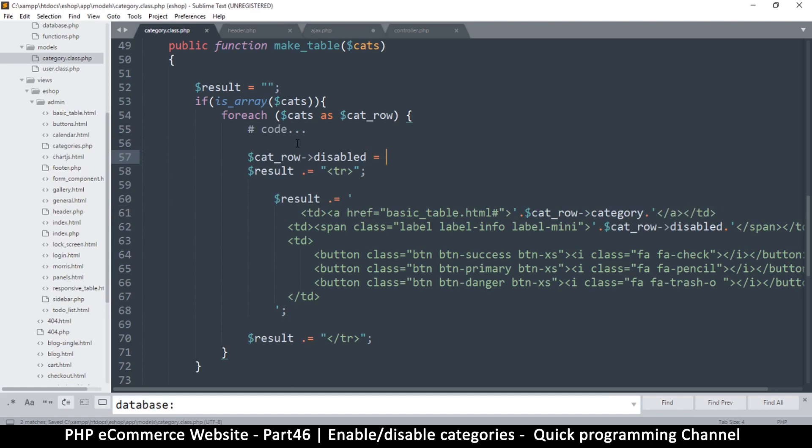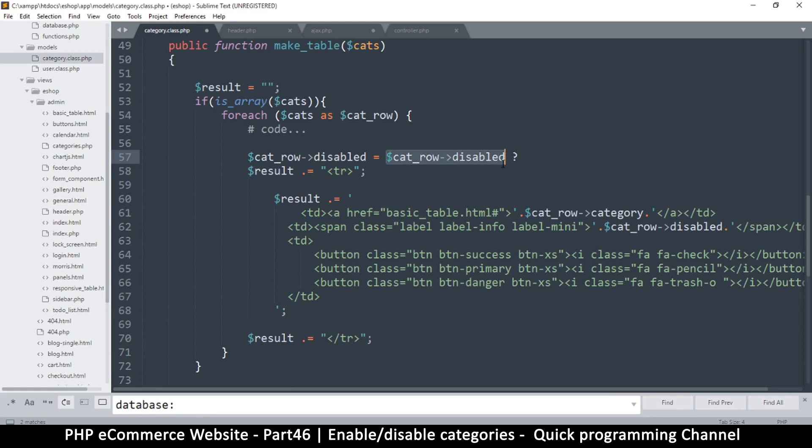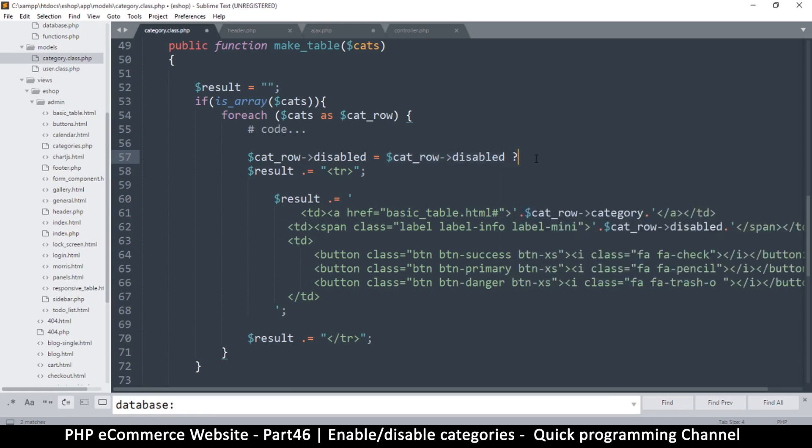So let's use the one line if statement. So I'm going to say if that, which means if it is true, then we're going to set it to...